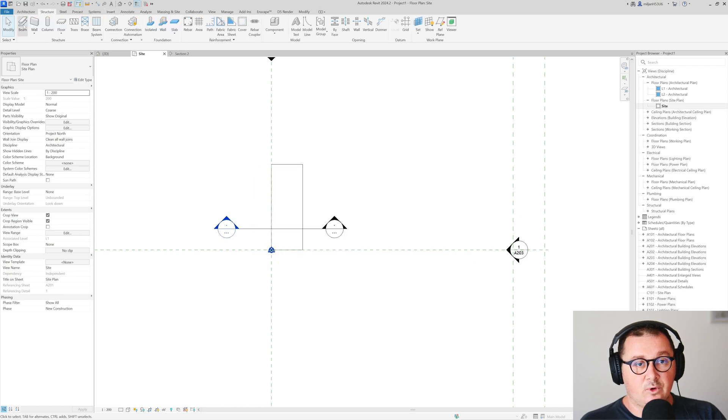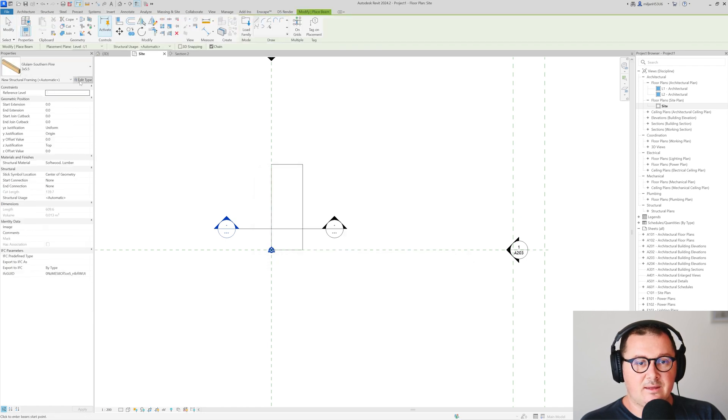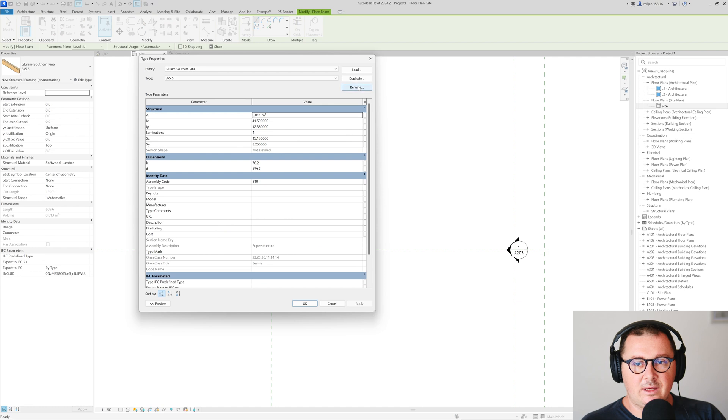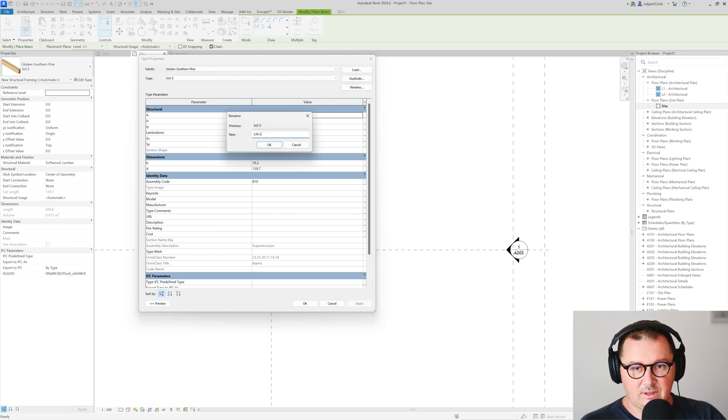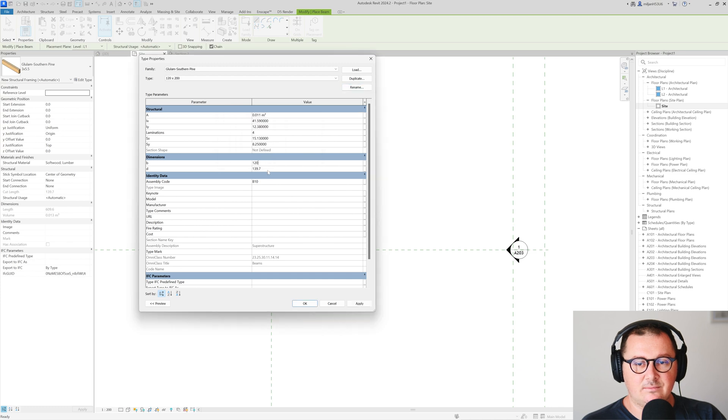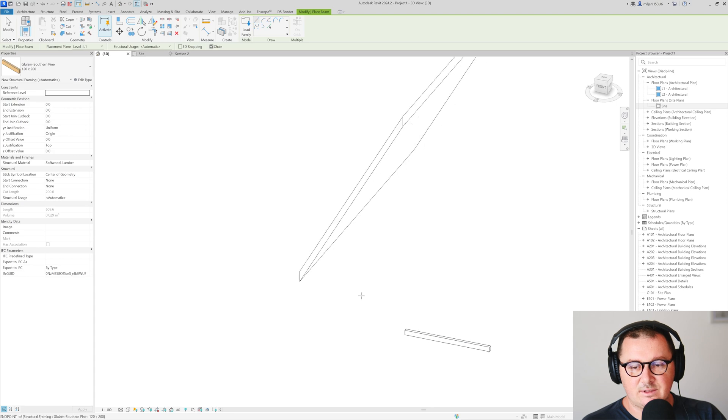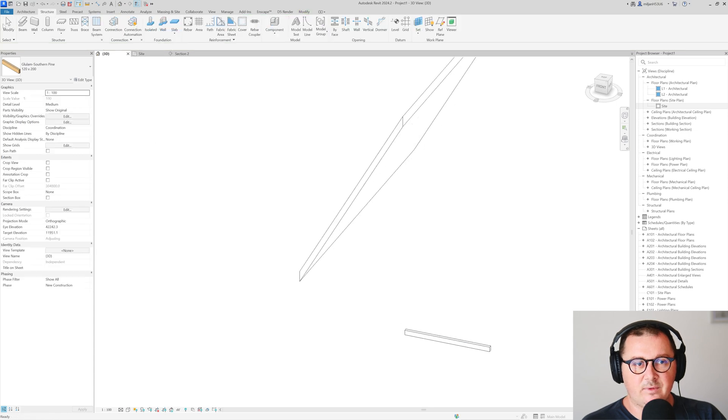Go to structure tab beam and then I'm going to edit type so this one is going to be let's say 120 by 200 millimeters. So here comes our beam.